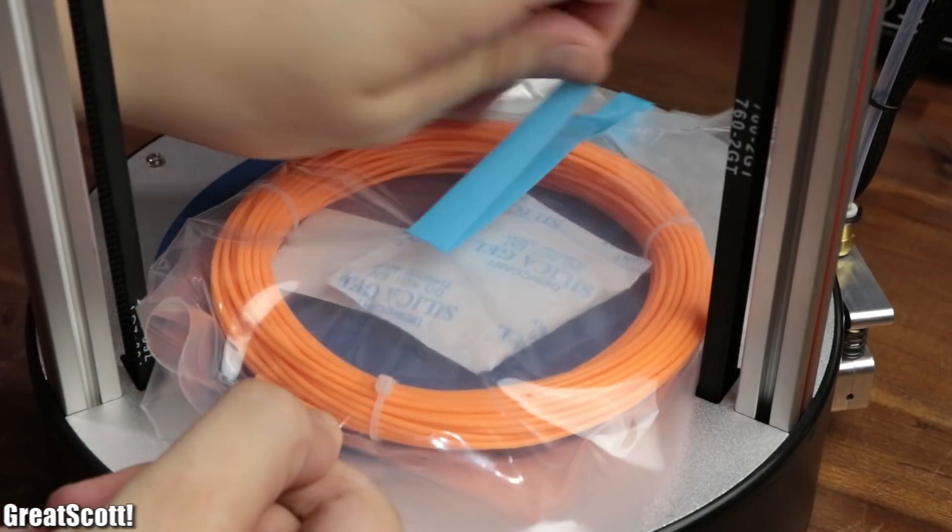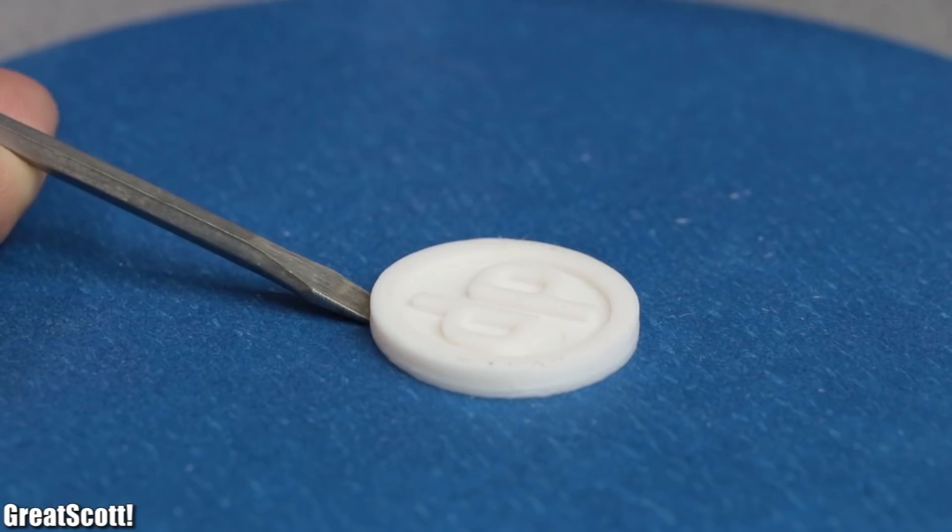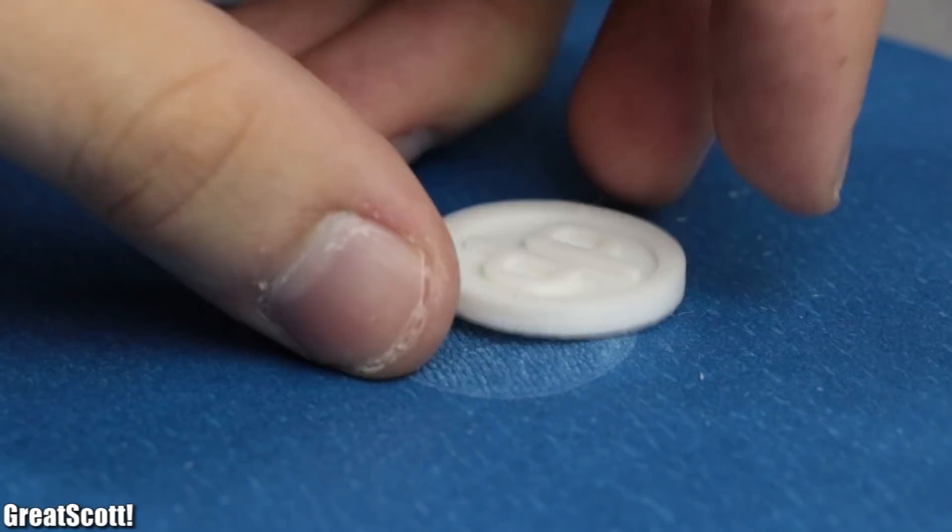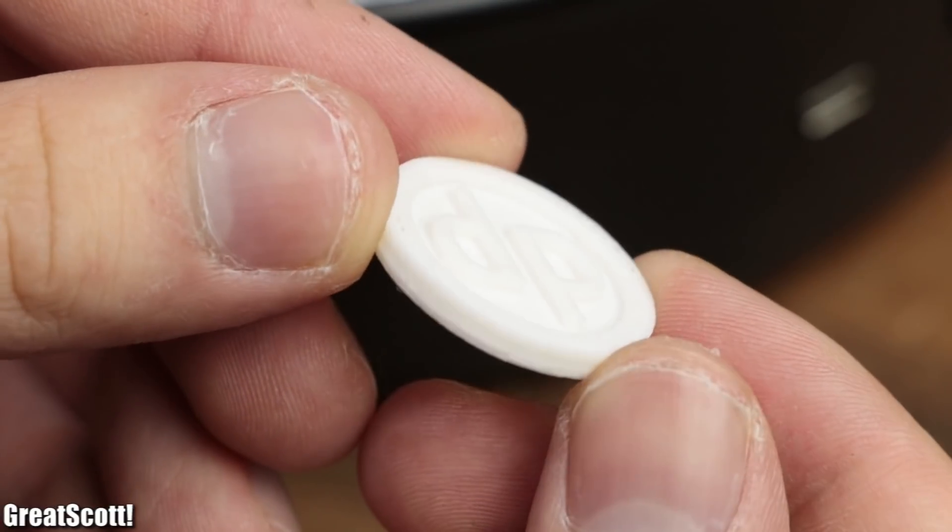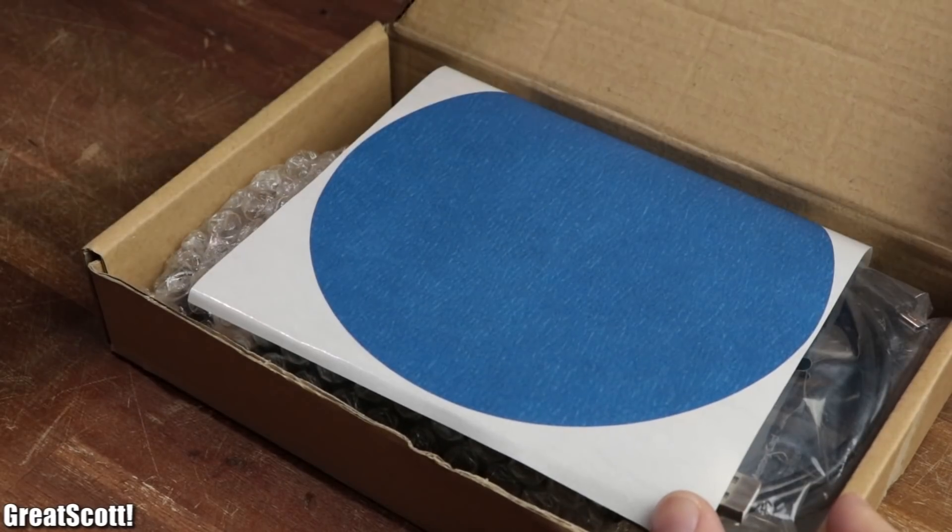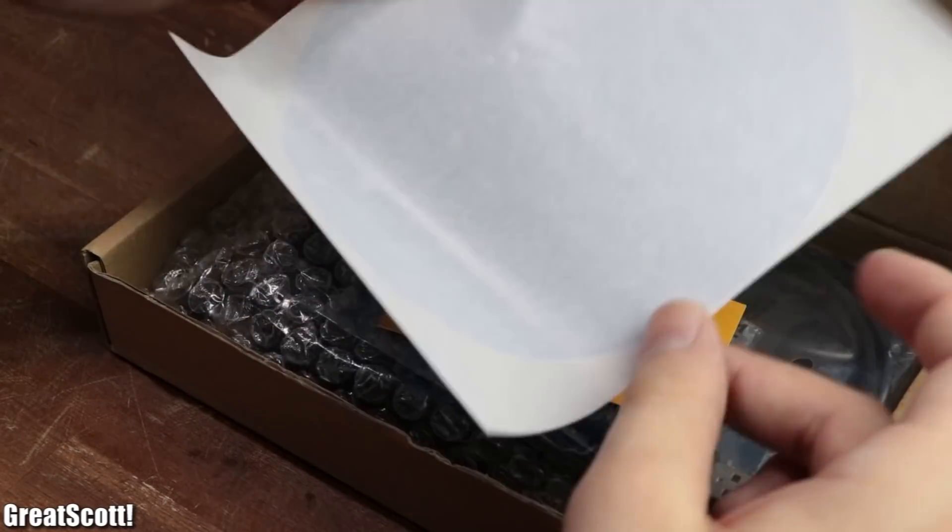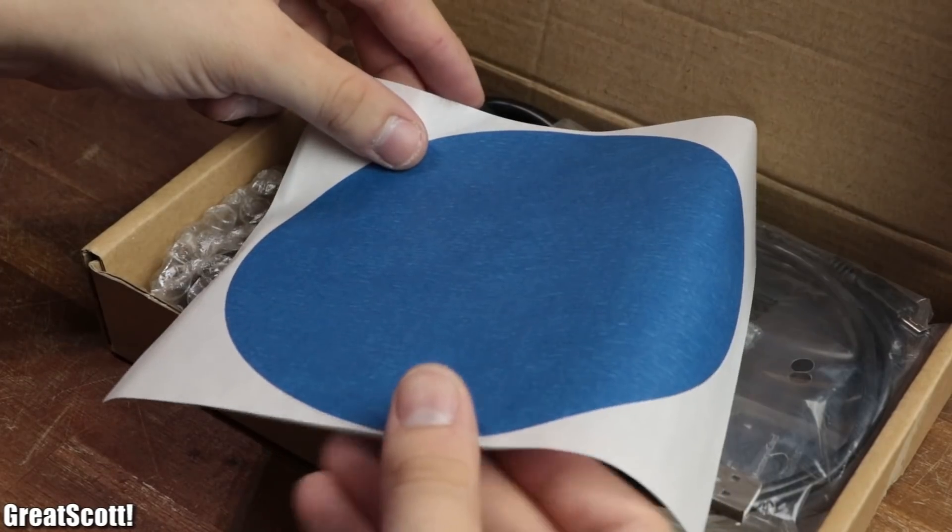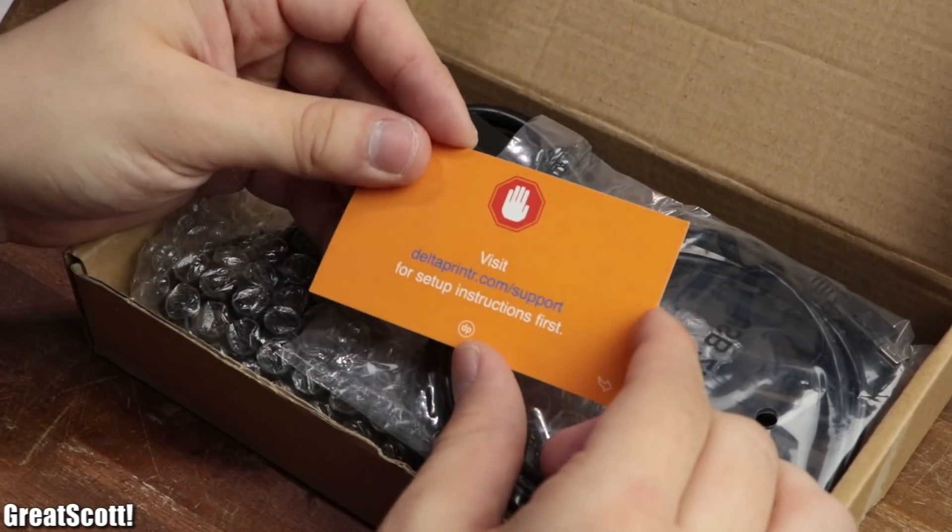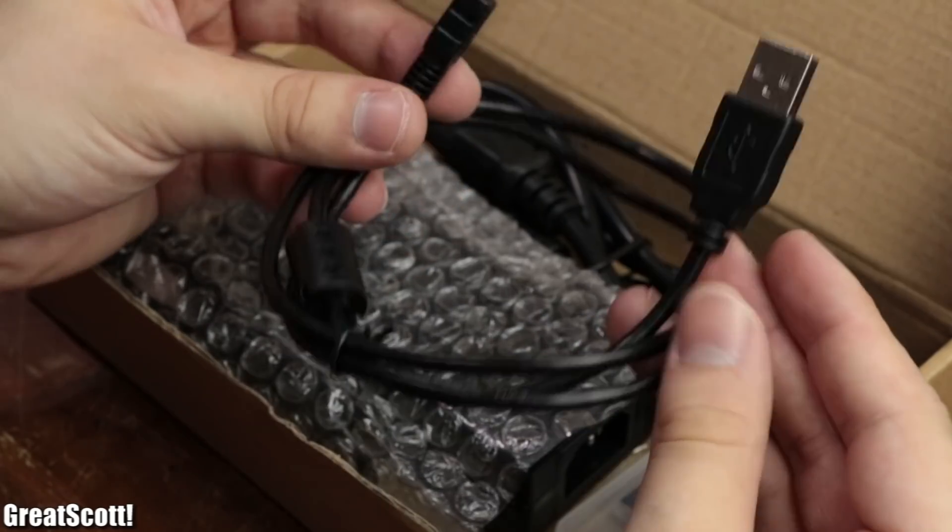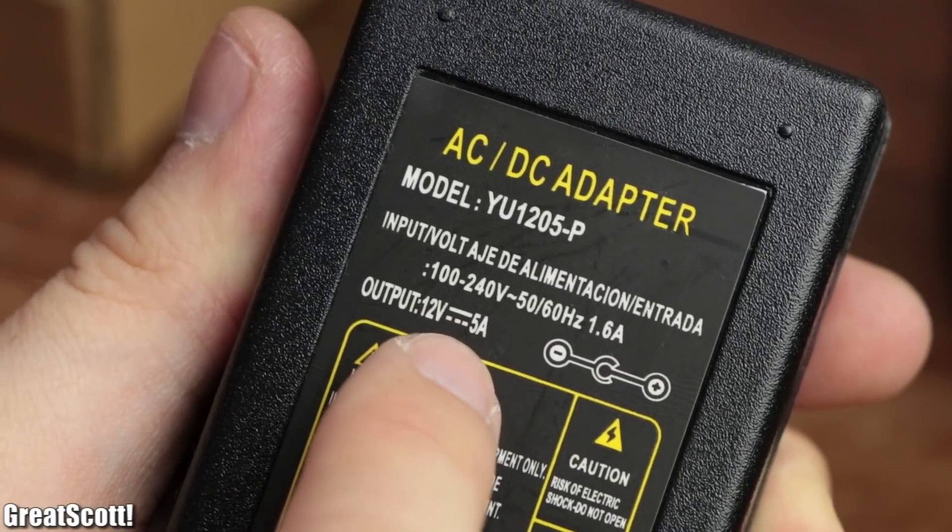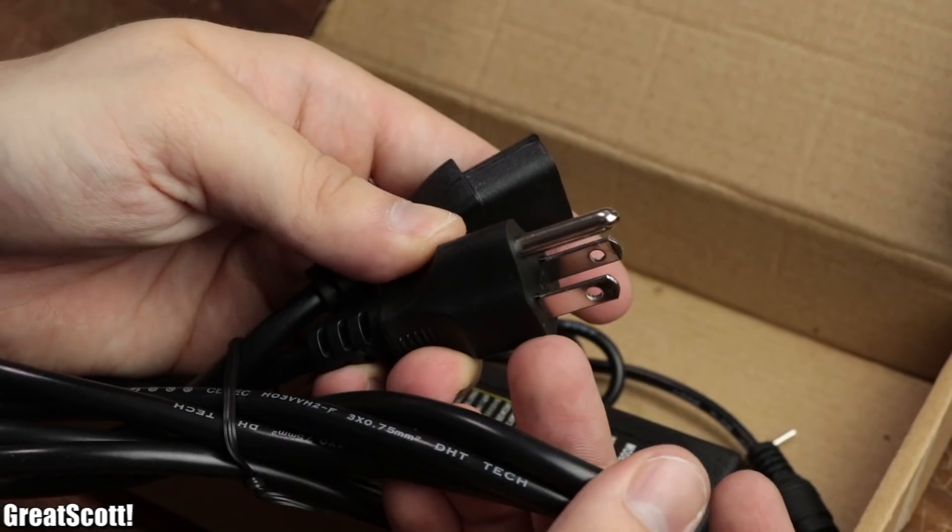Once I grabbed the filament provided by the manufacturer, I noticed that the machine was apparently tested beforehand since a successful 3D print was attached to the print bed. The accessory box contained blue painter's tape, a card with a link to setup instructions, a mini USB cable, an SD card adapter, and a 12V 5A power supply with the wrong plug for my country.